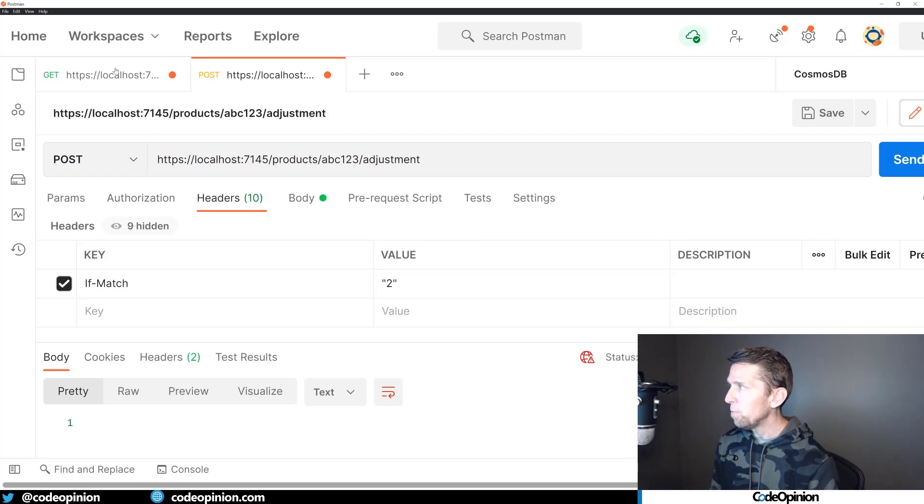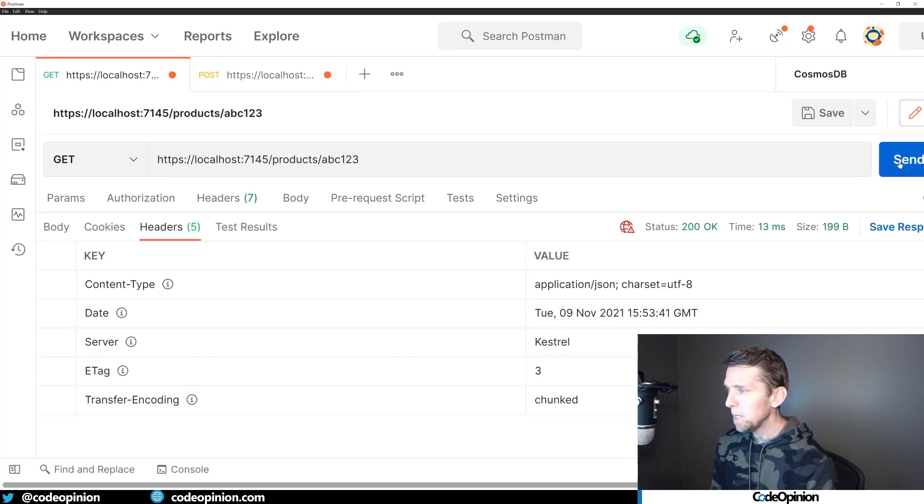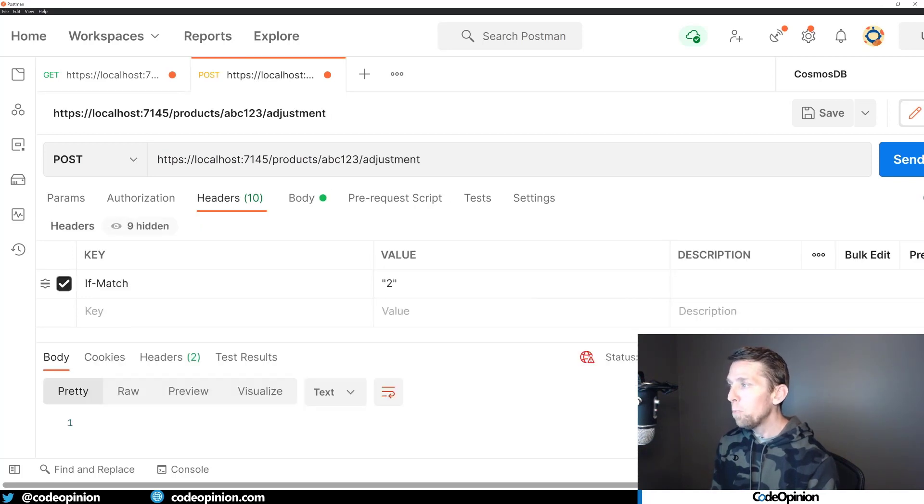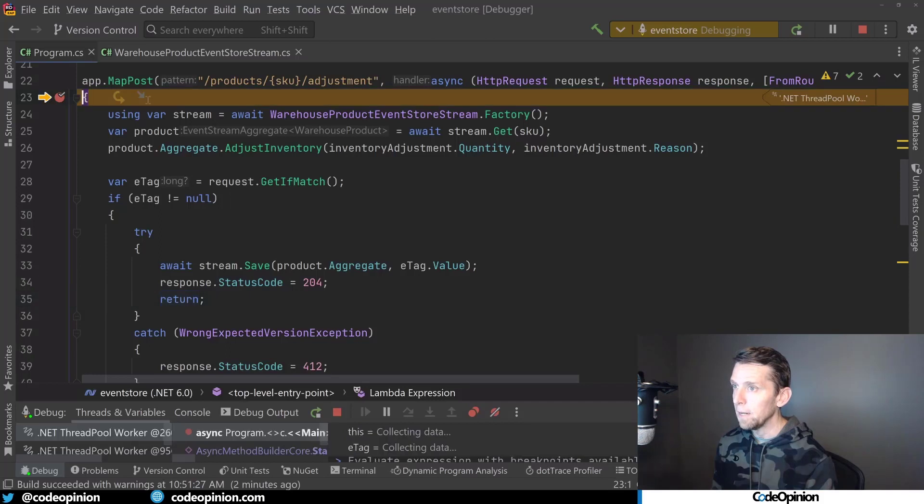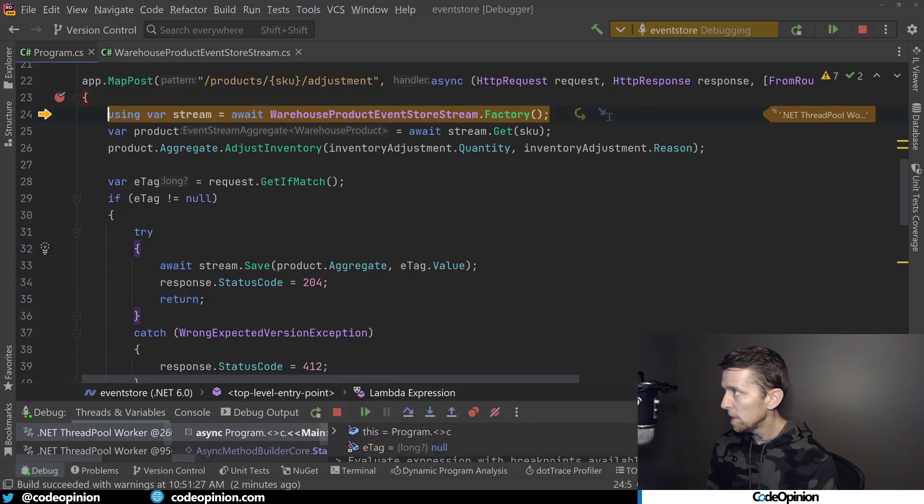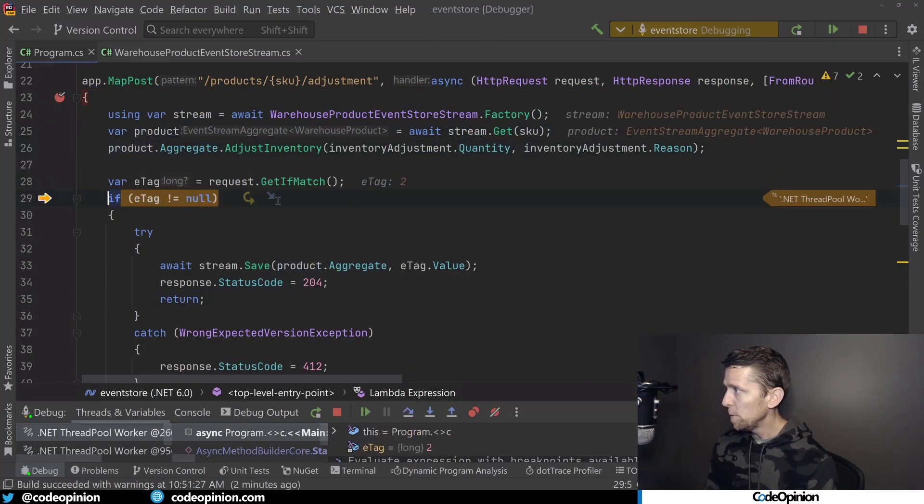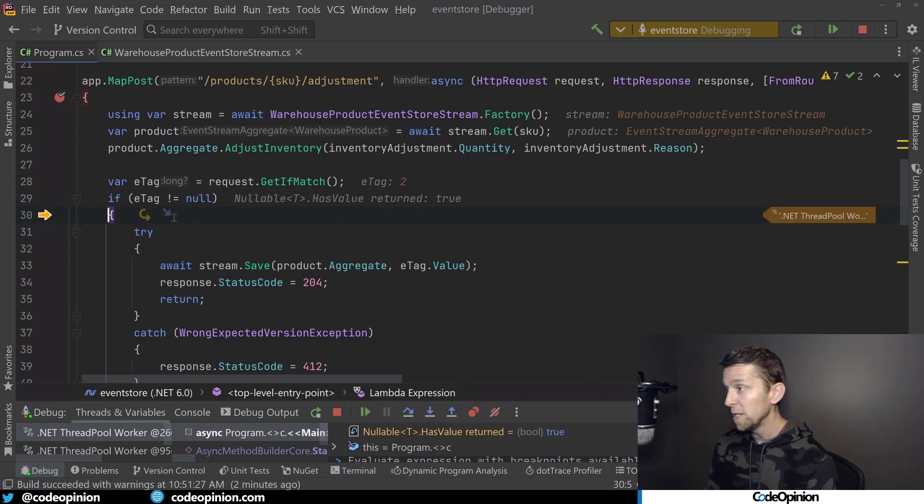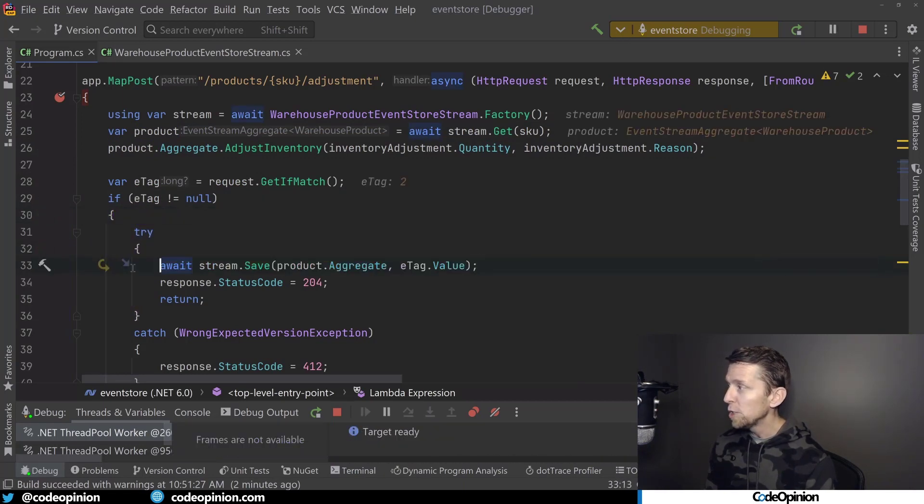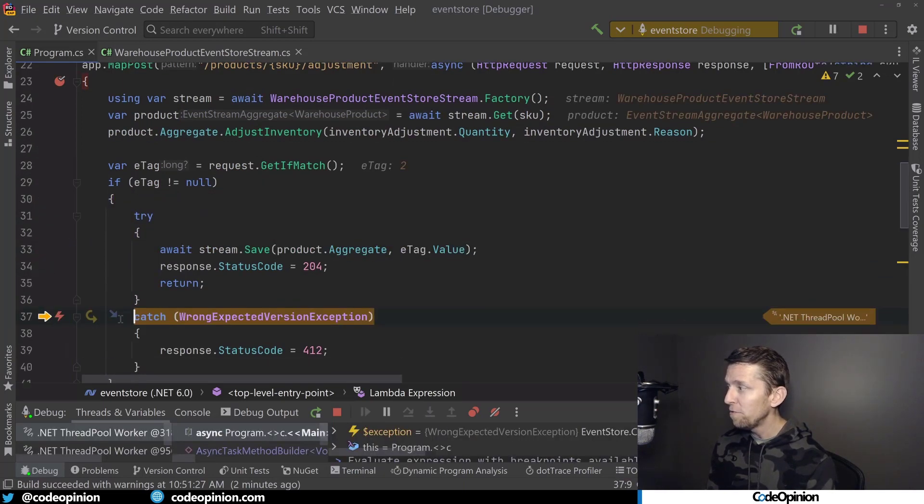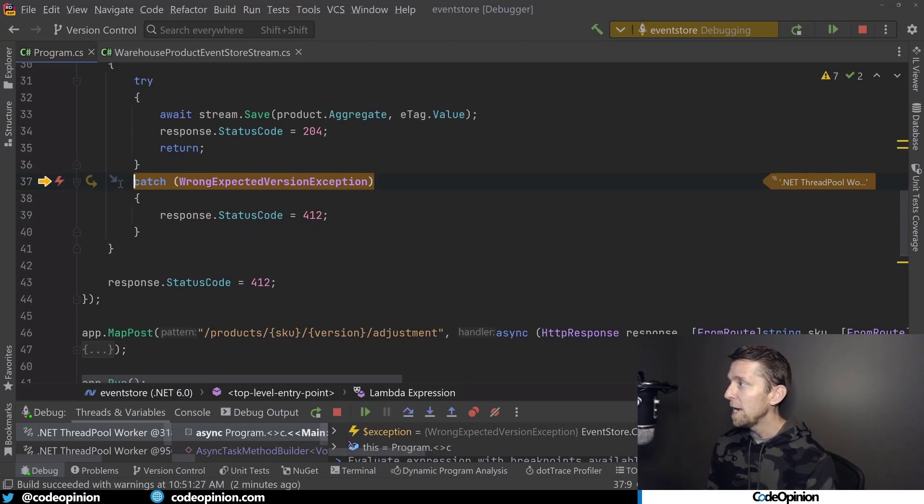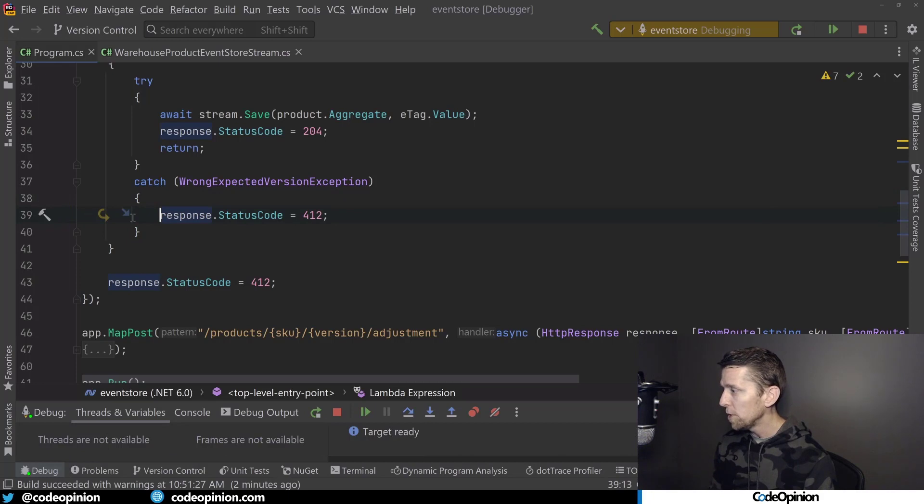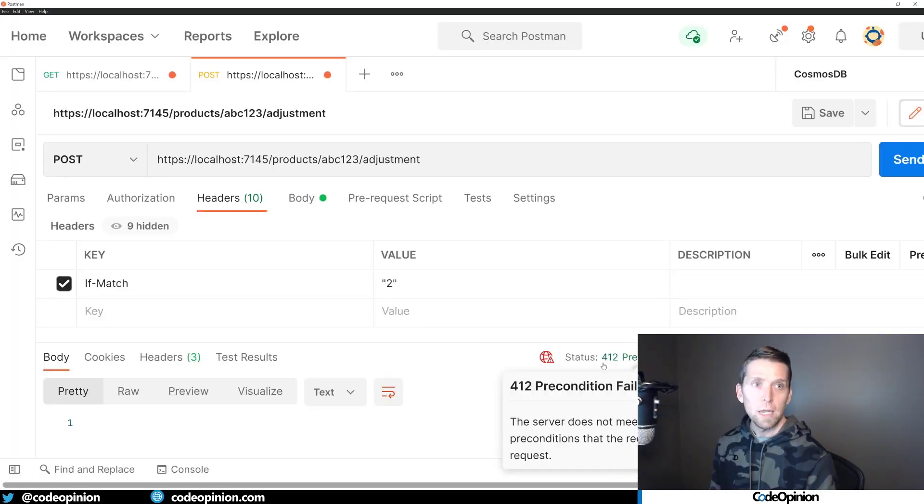But now if we look, and I recall our get, our eTag, our version, is now at 3. If I don't provide 3 as my ifmatch, now I'm going to fail, and I'm going to get back a 412. So we're going to step through this. We can see that we still provided 2, which is incorrect, because we're now at 3. So when I save, I'm actually going to fail with a wrong expected version exception from EventStore DB. And then I can return the 412. So there's our 412, precondition failed.